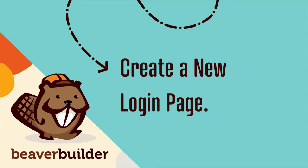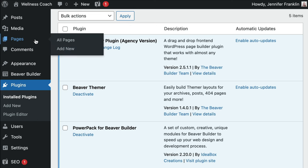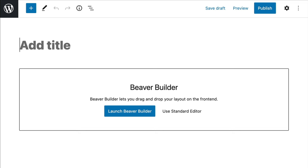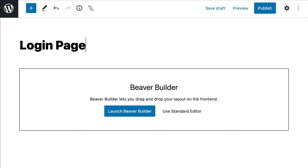Let's begin by creating a new page. Log in to your WordPress admin dashboard. Go to Pages and click on Add New and give your new page a title. In this example, I will simply call it Login Page.